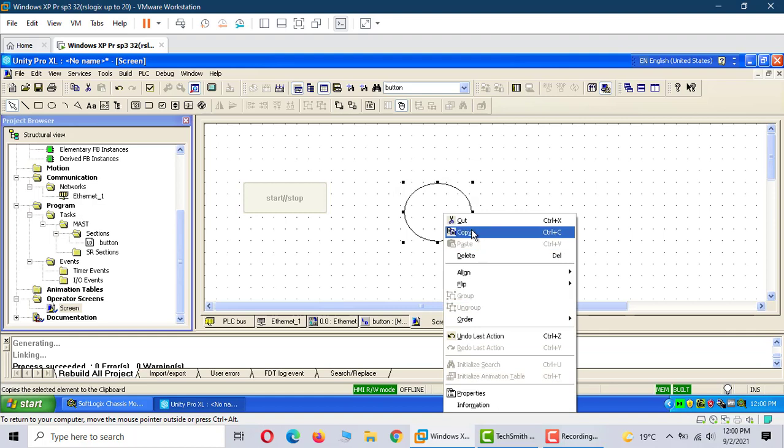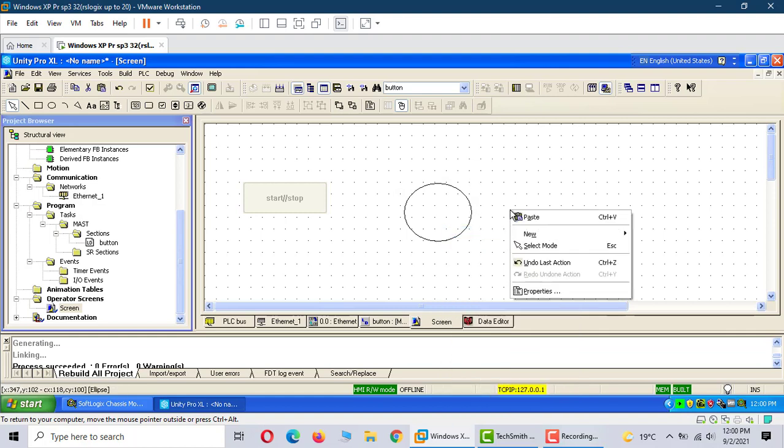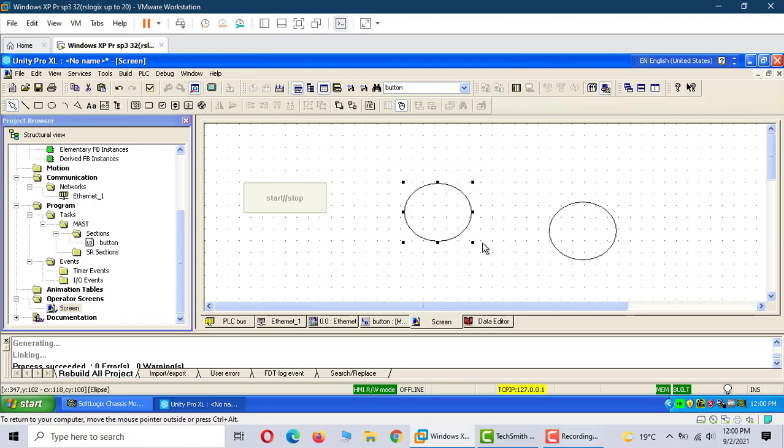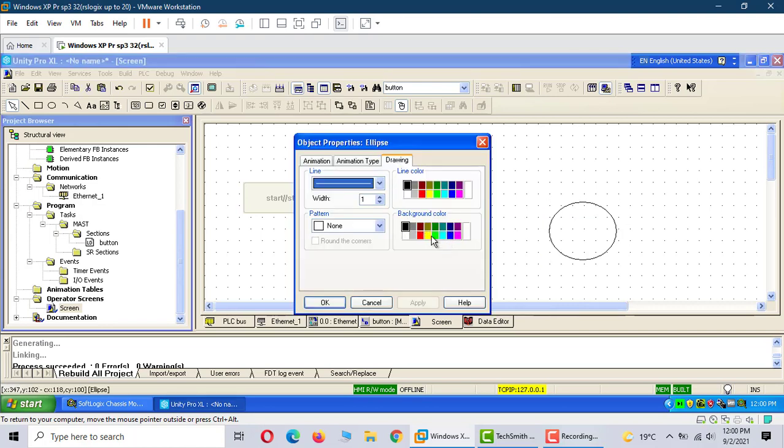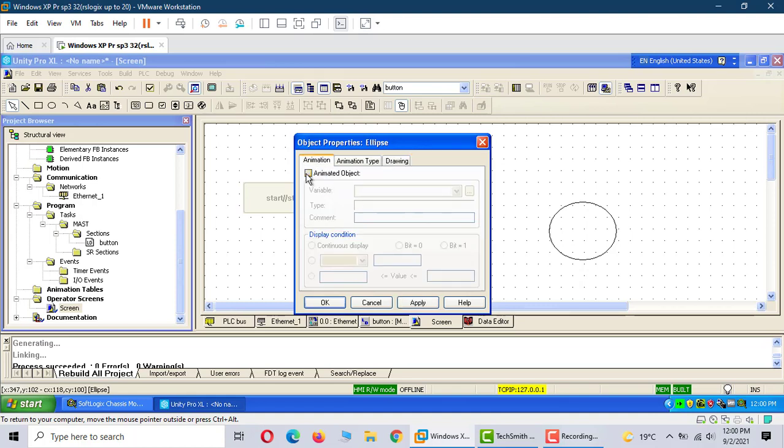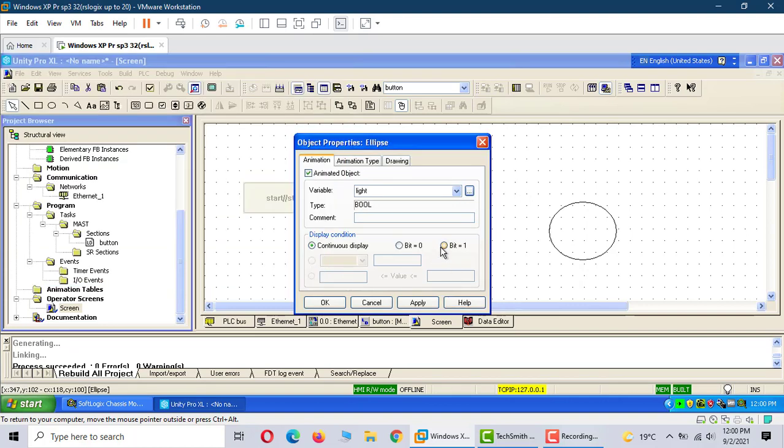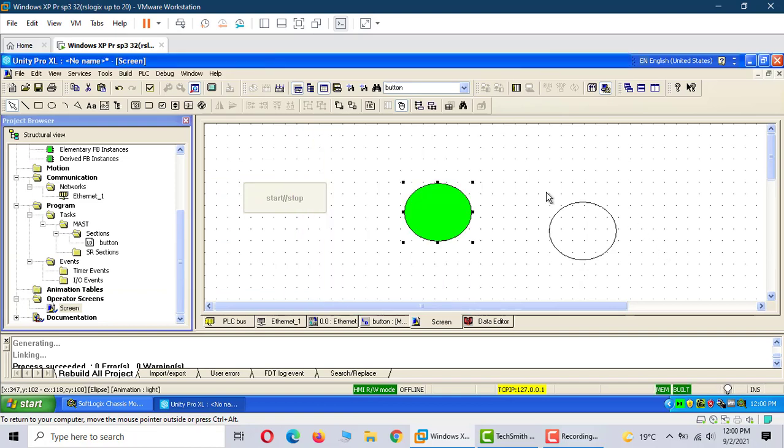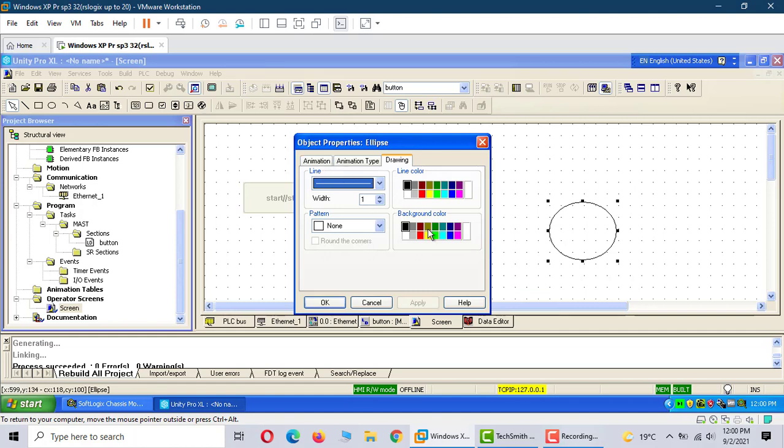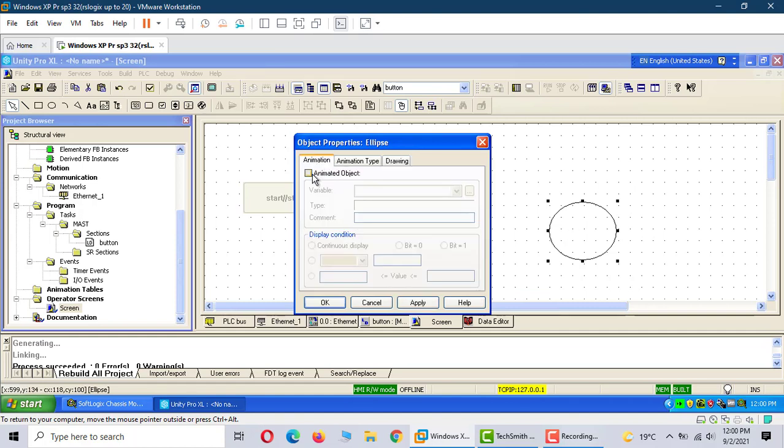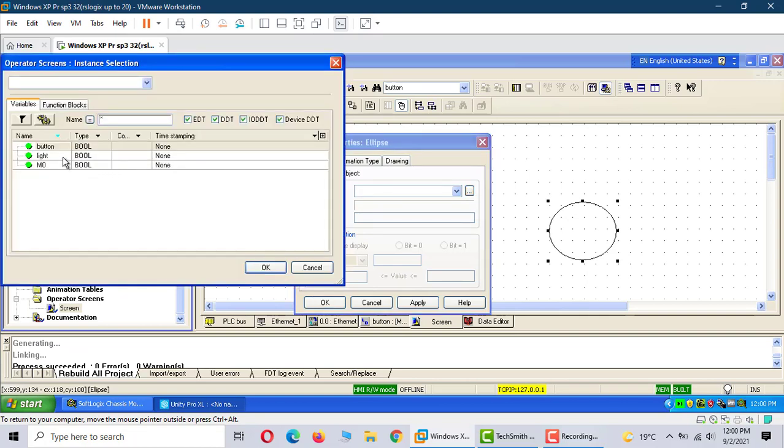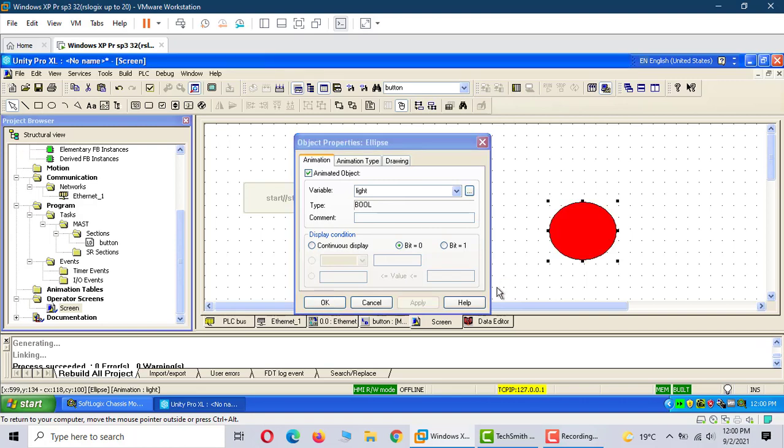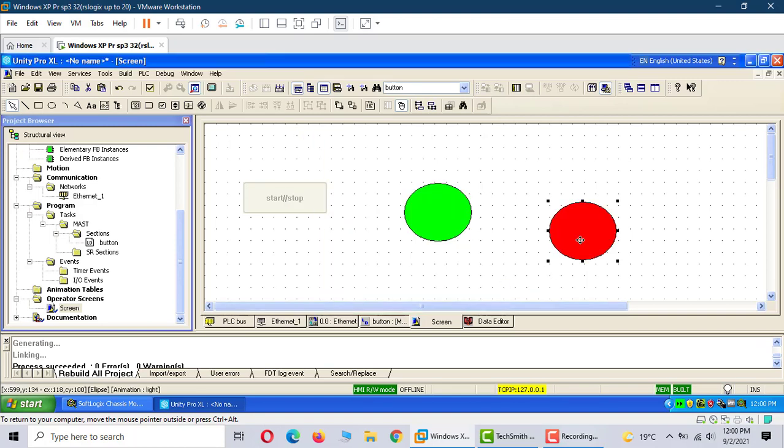Copy. This green indicator is the light, bit 1. This red indicator is also the light, bit 0. All together now.